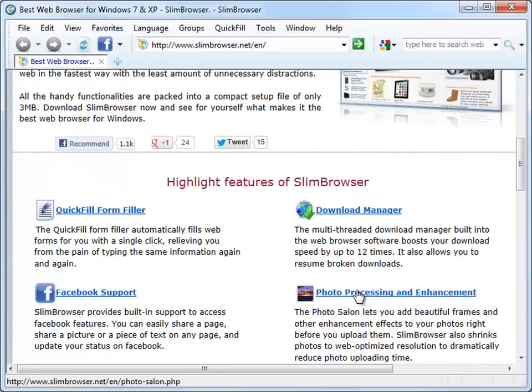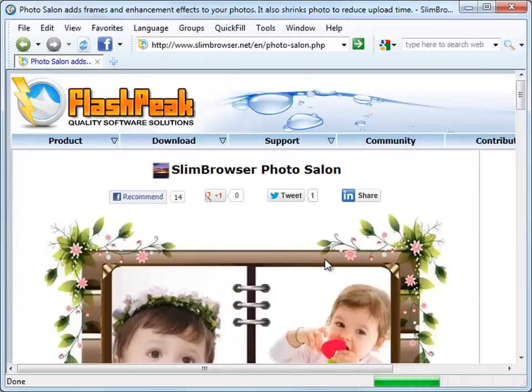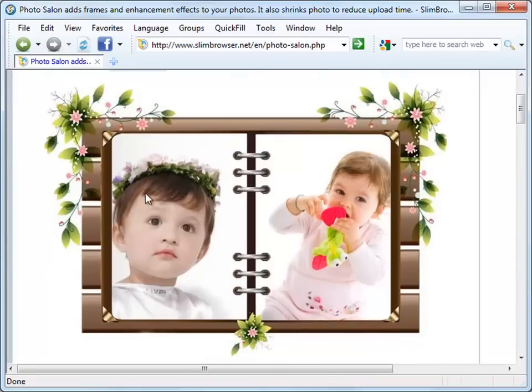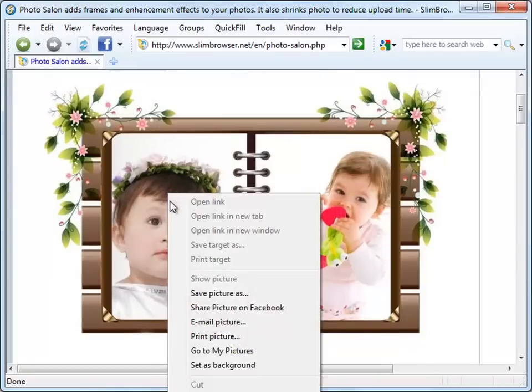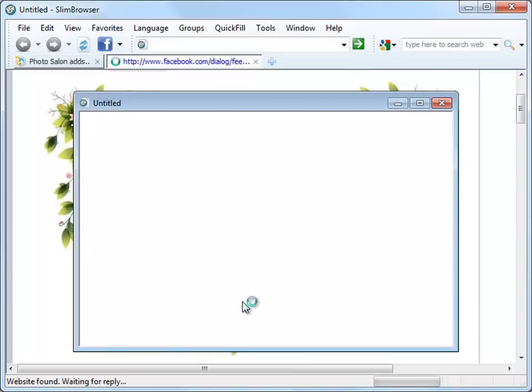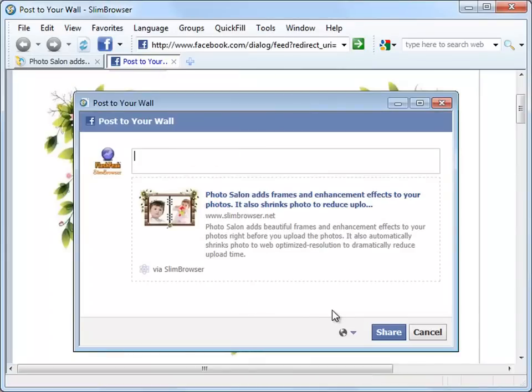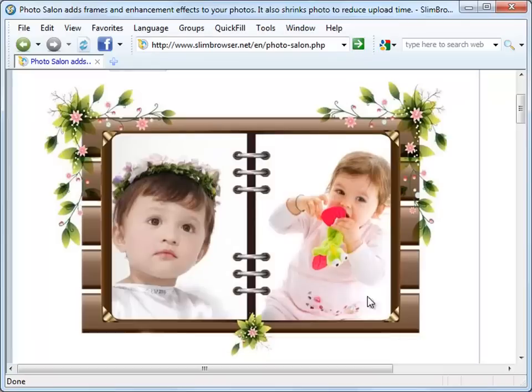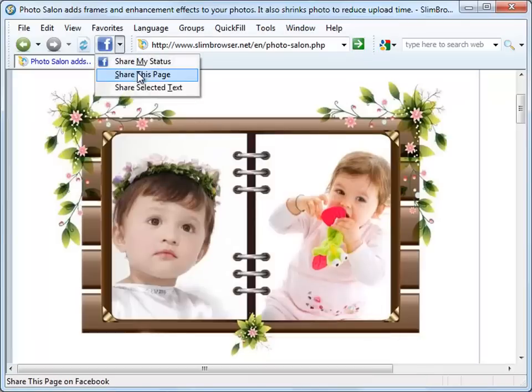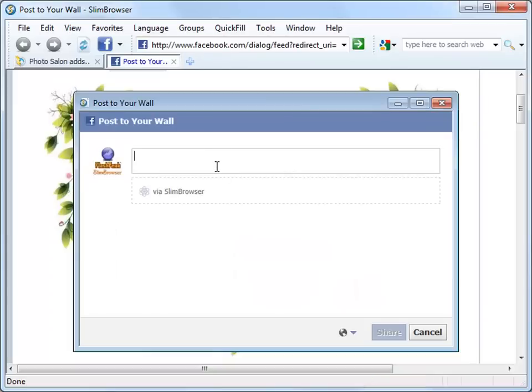We can also right-click on a picture and select Share picture on Facebook to share the selected picture on Facebook. If you just want to share your thoughts, select Share my status from the drop-down menu of the Facebook button to do that.